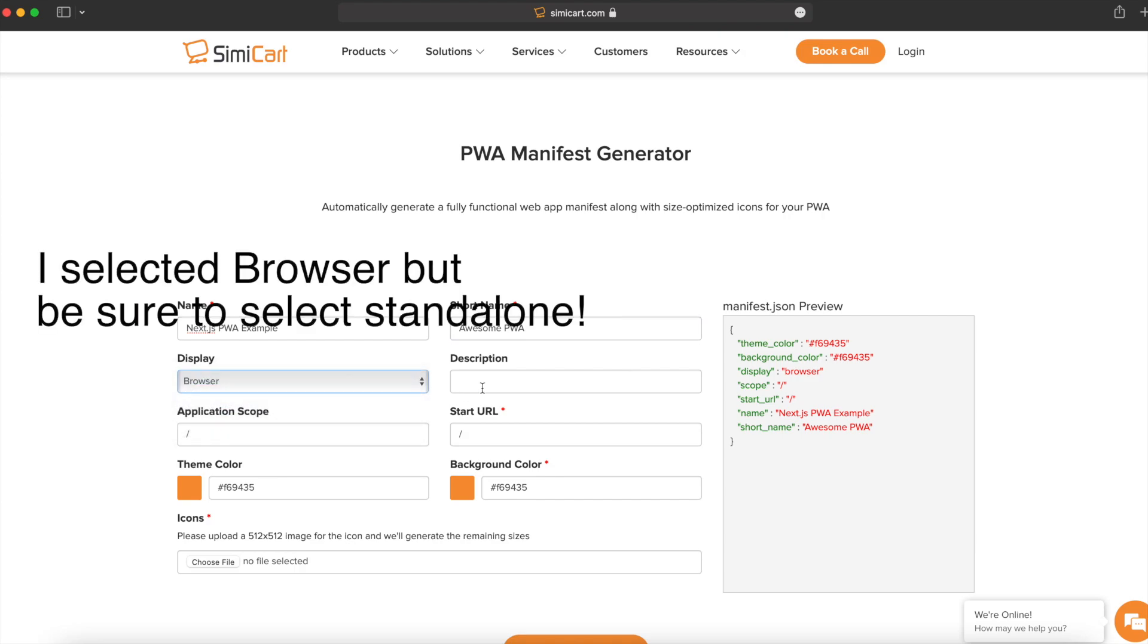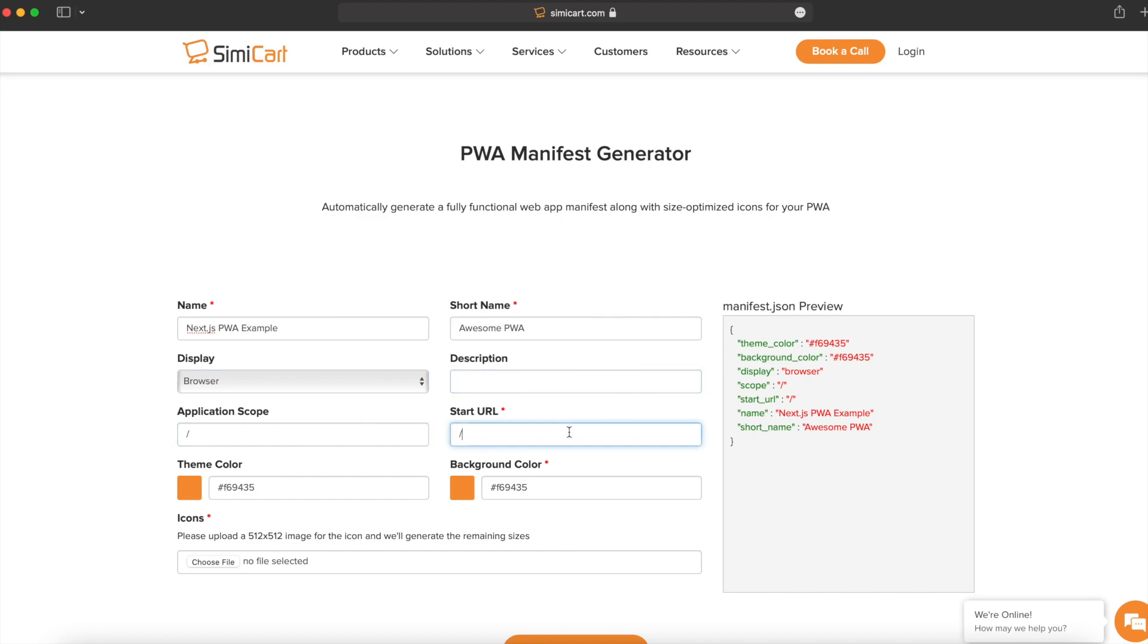Next is the description. After that, we have the application scope and the start URL. You're going to want to most likely leave that as slash.